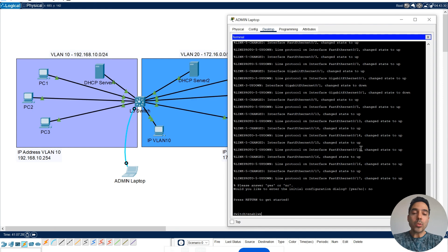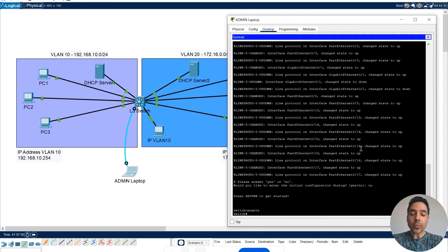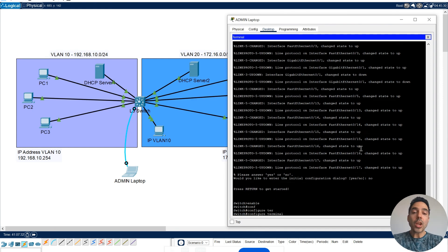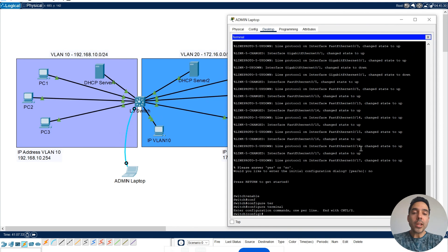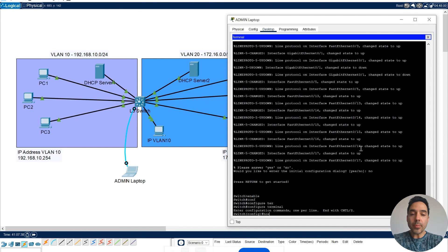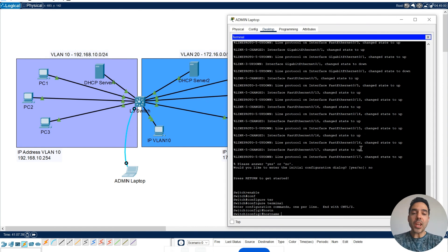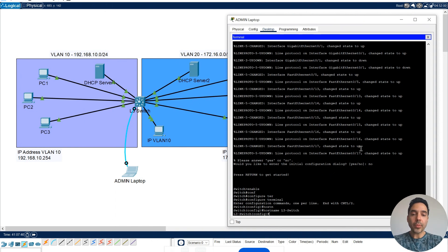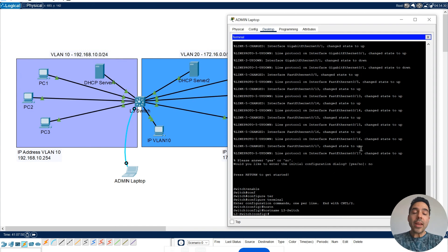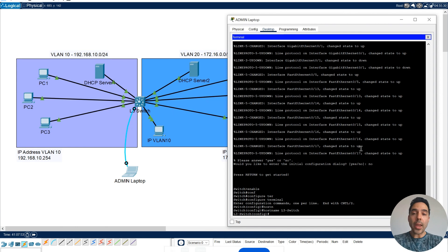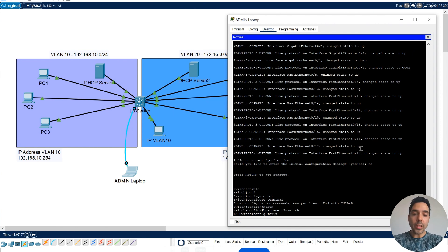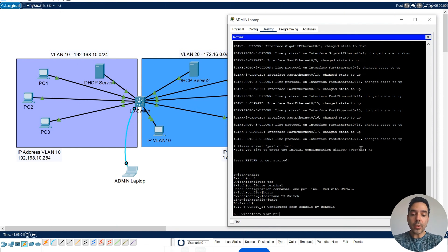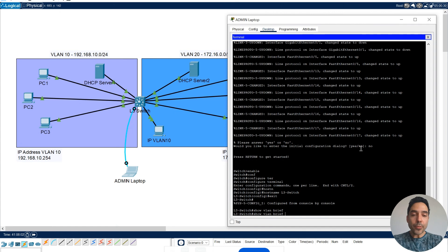I'll do enable, and I'll go to the configure terminal mode, the configuration mode. I'll just change the name to Layer 3 switch. And now, what I have to do is, first command I'm going to use is, let me exit from here.